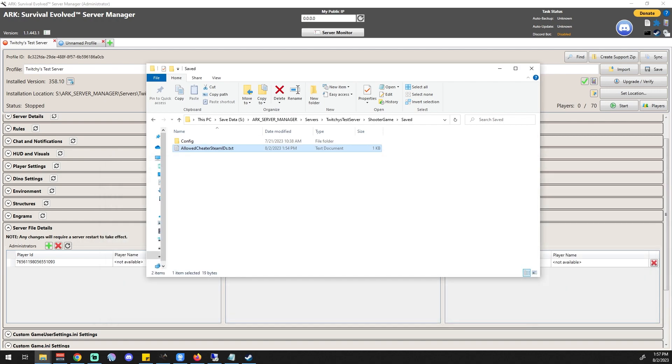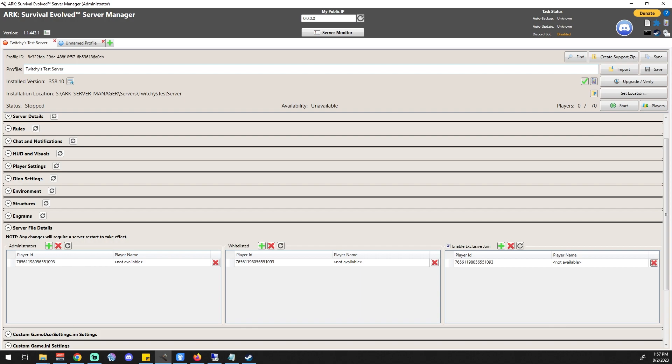'AllowedCheaterSteamIDs' is a terrible way of saying admin, but you can see I'm there. So the server manager is creating the files you need to do the job — it's just not fully populating the player name. I'm going to keep an eye out and see if there's a fix, maybe a port that needs to be opened. But right now the really important thing is it's actually working, and that is server file details in a nutshell. If you have any specific questions, please let me know. Hope you found the video helpful — see you on the next one.